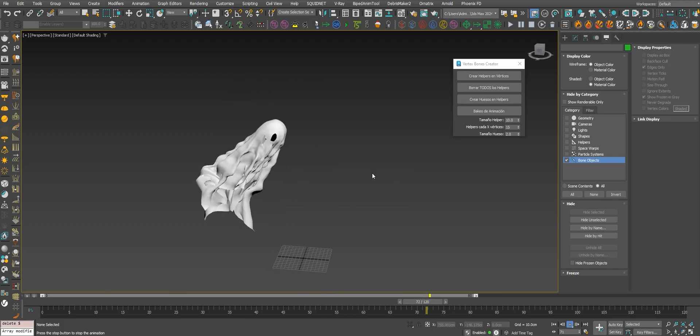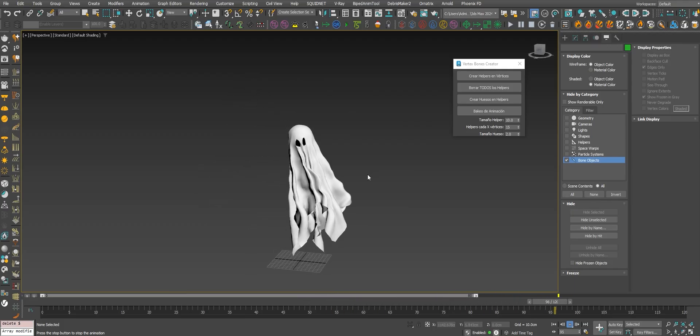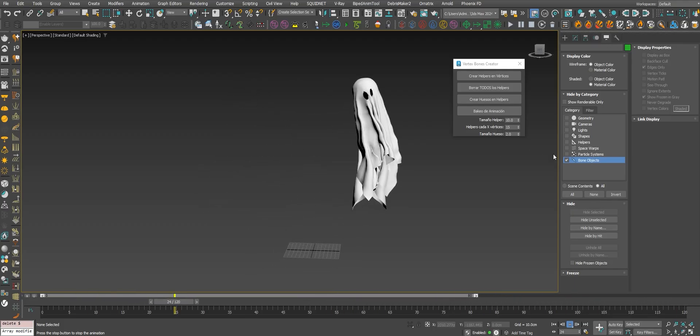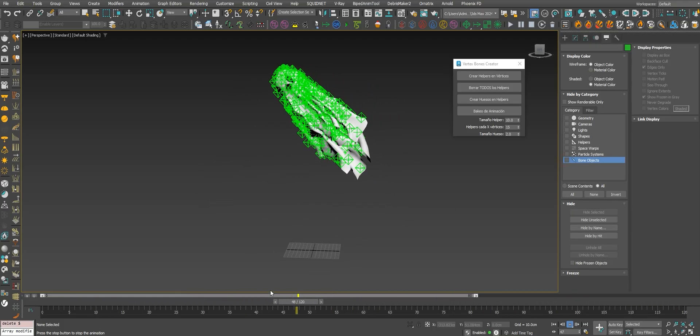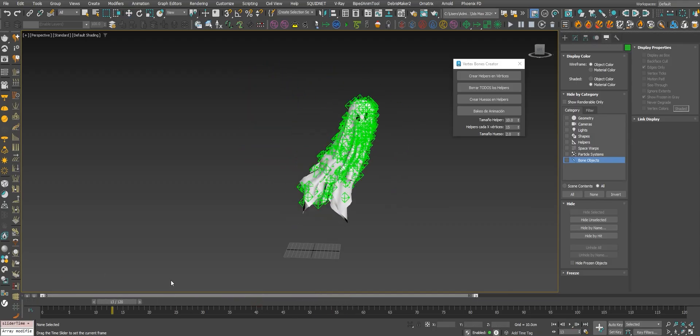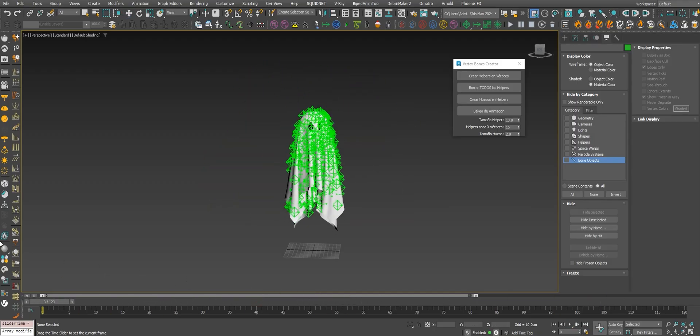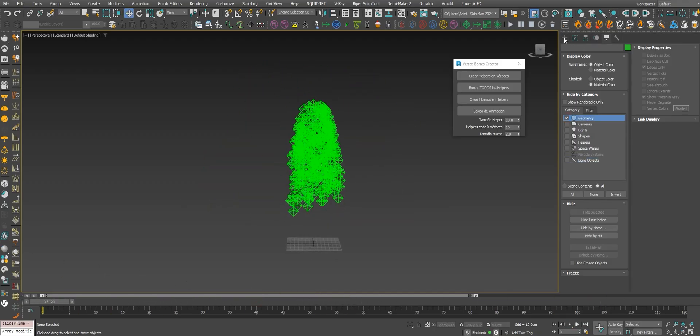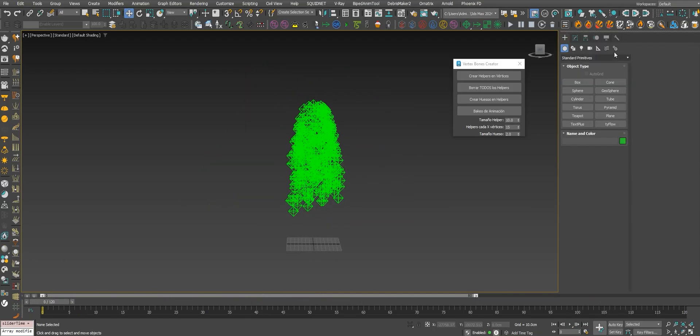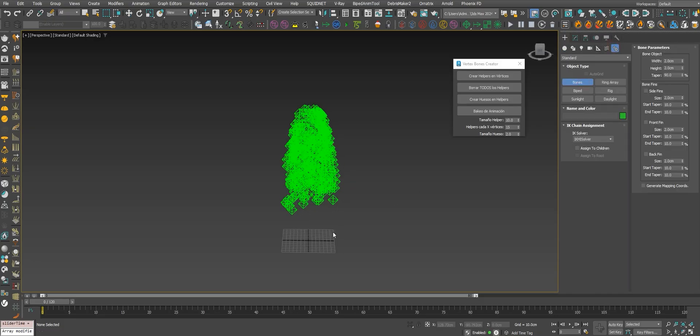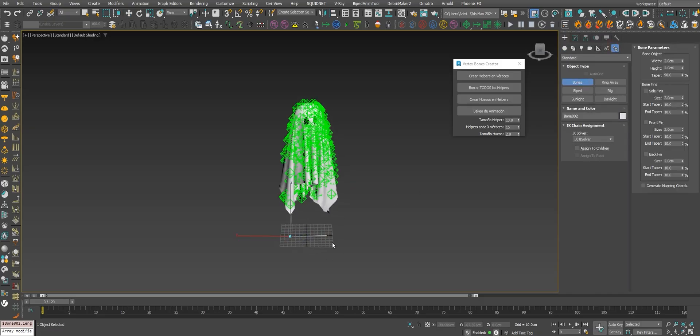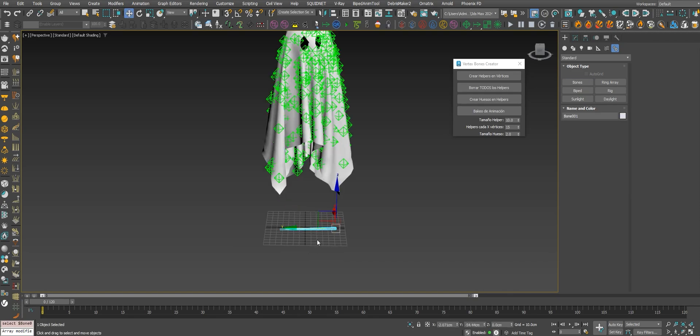You can bake anything into Unreal. To send this to Unreal you need just one trick. You need to create a new bone which will be a root bone. Let's center this.